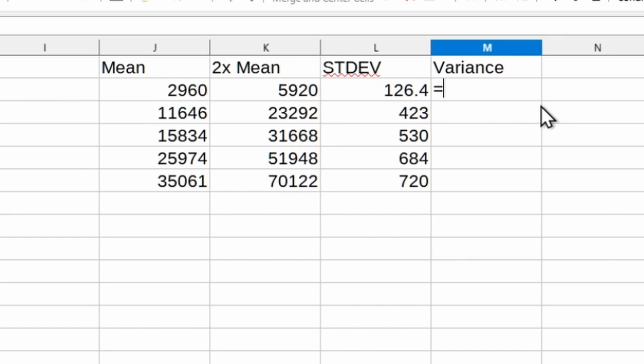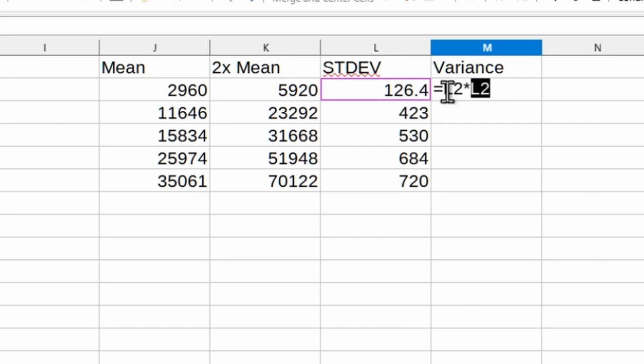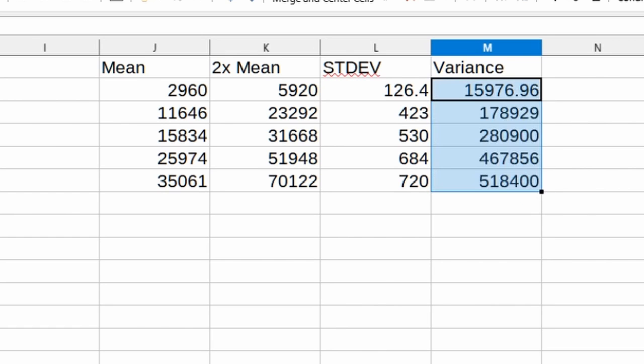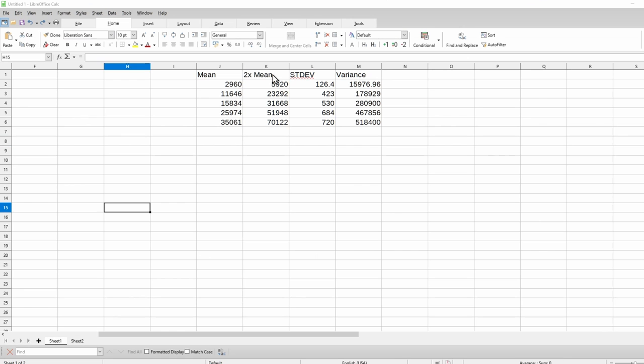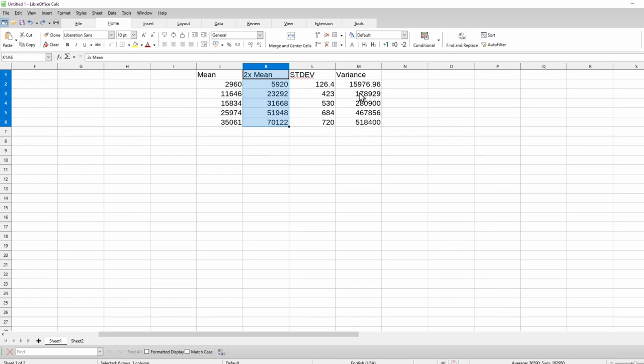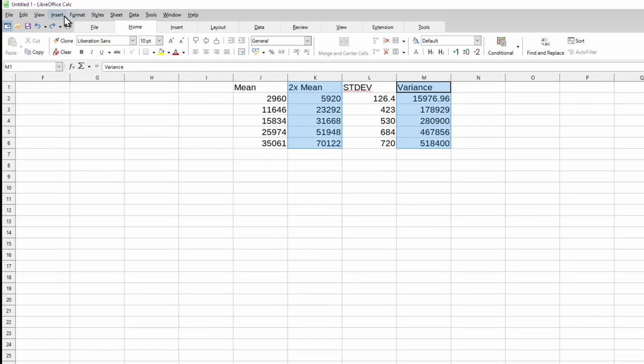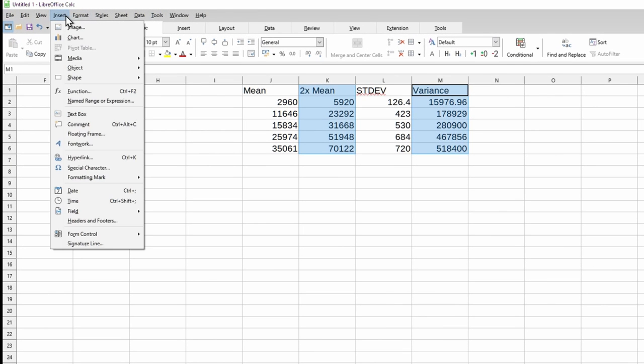We also need the variance of the difference between the flats. Variance is just standard deviation squared, so all we need to do is multiply each standard deviation value by itself. Next let's take a plot of the two times mean and variance. Select one column by holding down left-click, press Ctrl and select the other column. Then click Insert Chart.